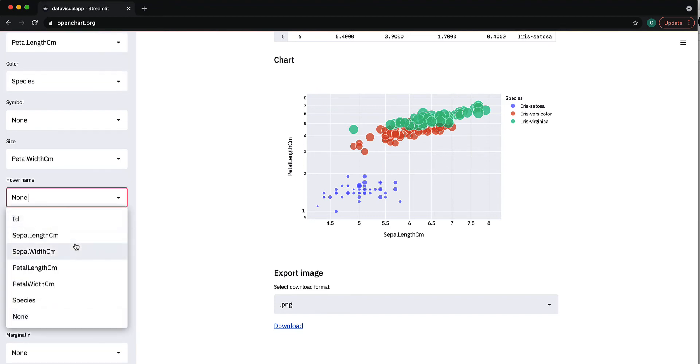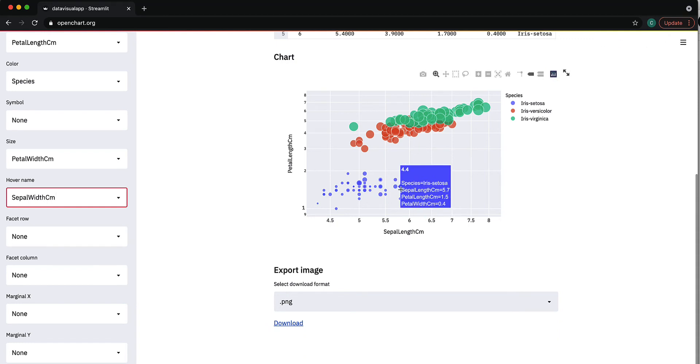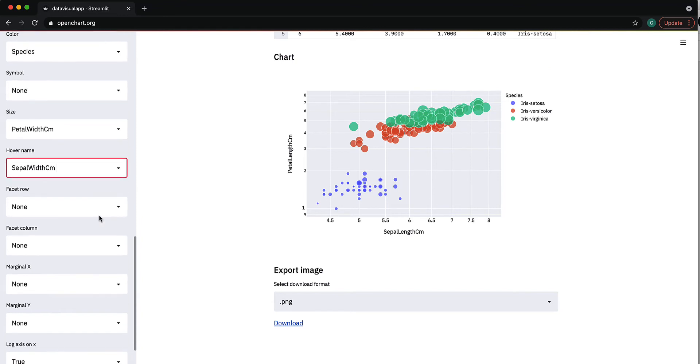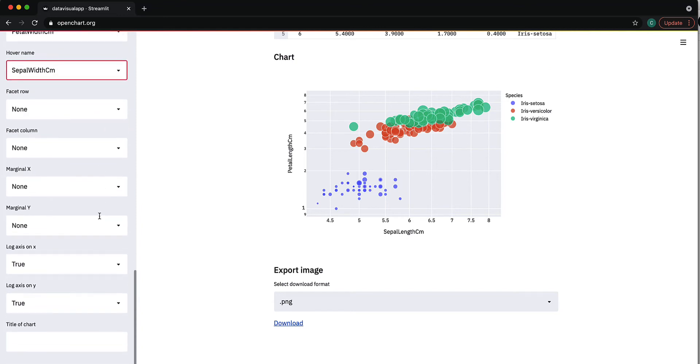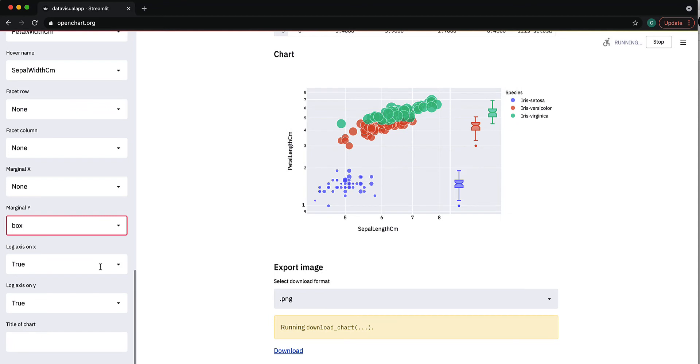I can provide sepal width as the hover name, so whenever anyone hovers over it they can see that information. Let's say I want to add box plots on the y-axis. I can set up the marginal Y for that.